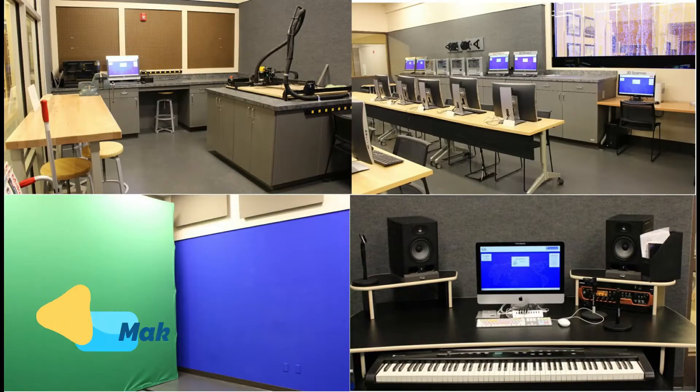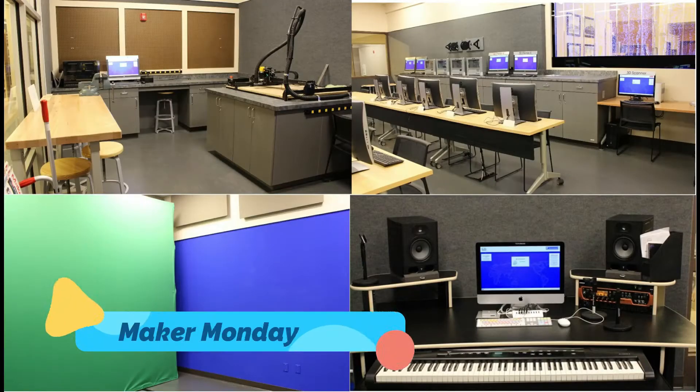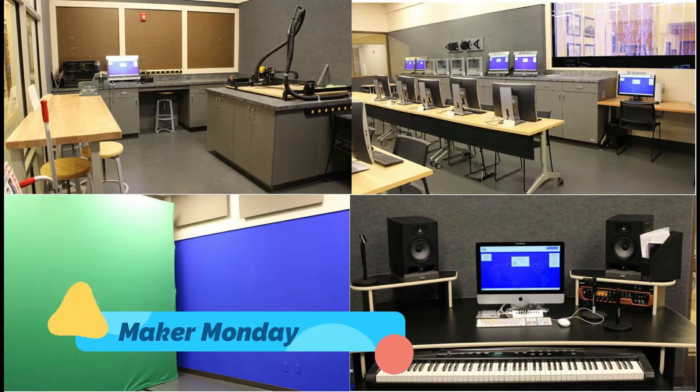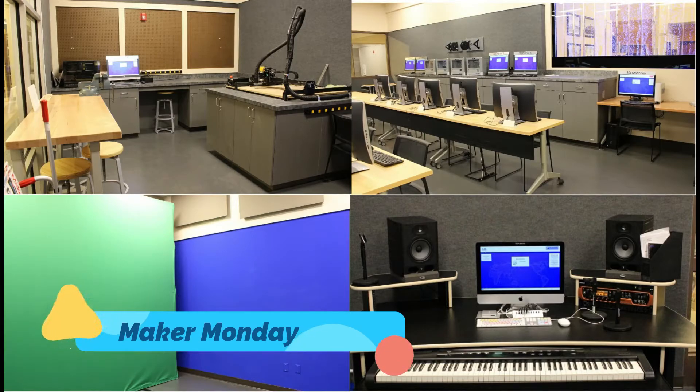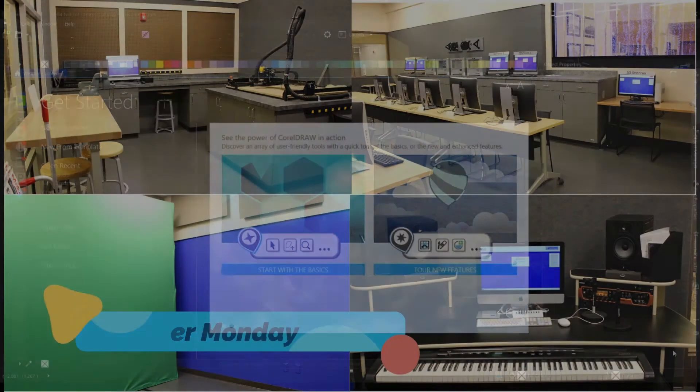Hello everyone. Welcome to Maker Monday. We're going to learn quite a few things tonight. Let's get into it.